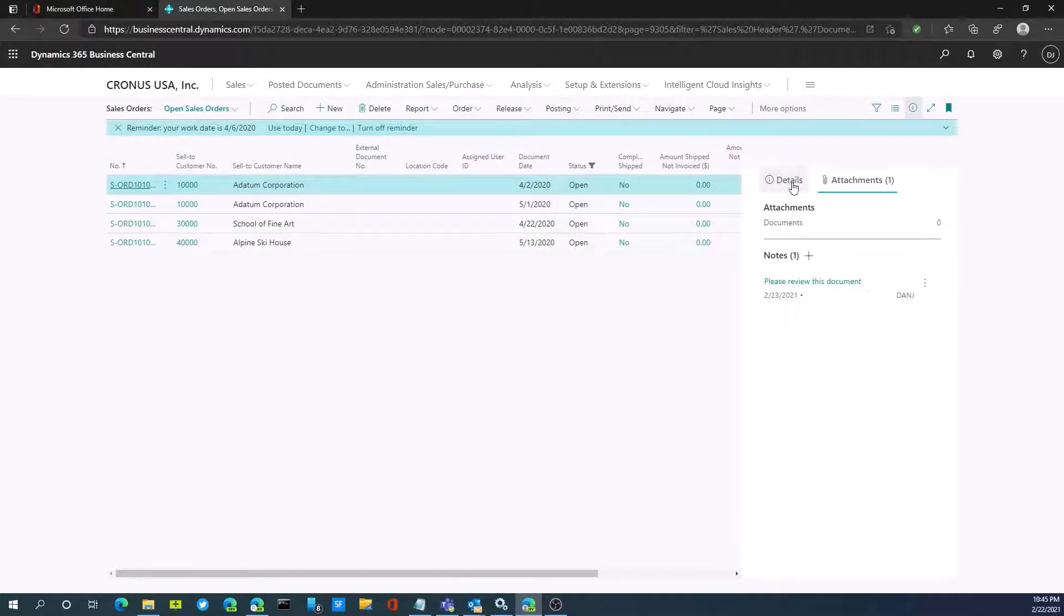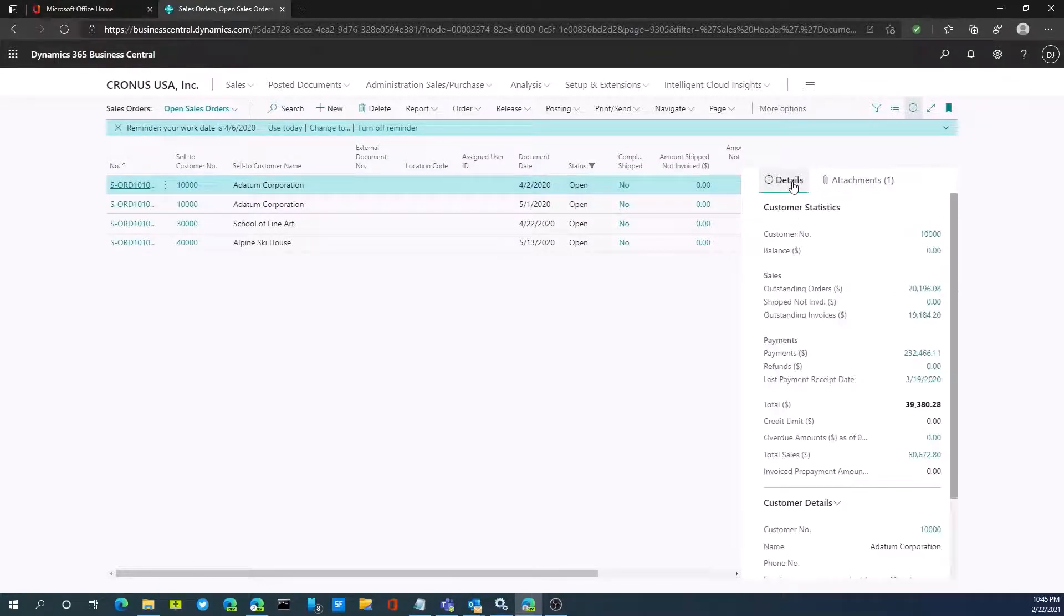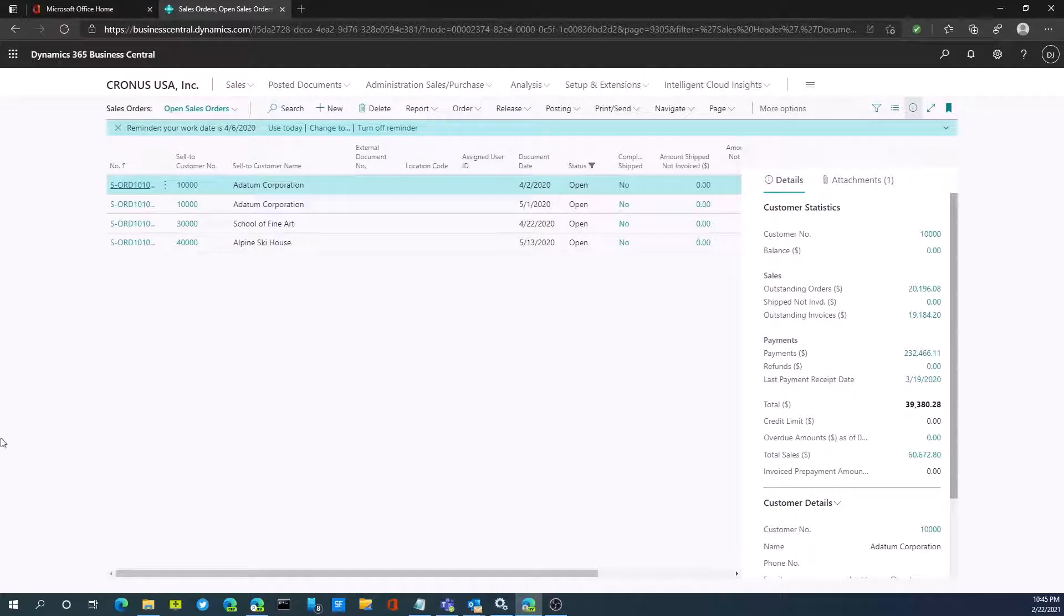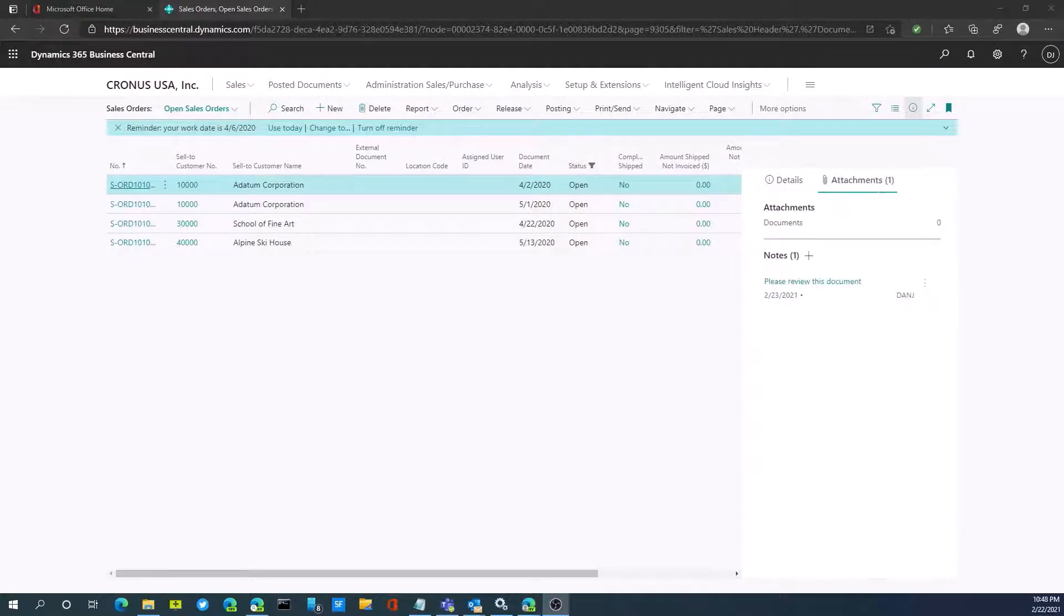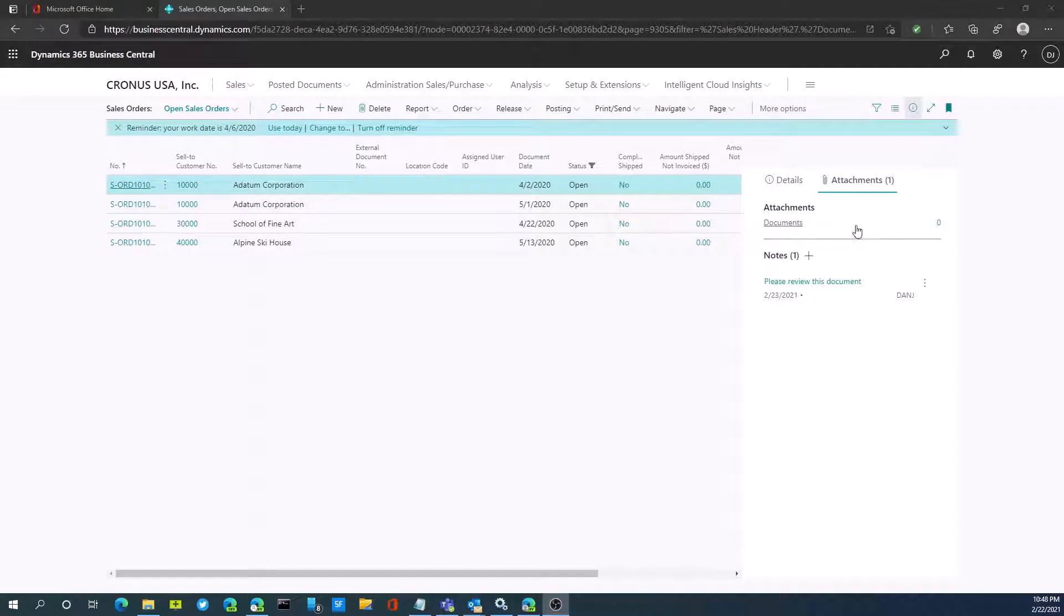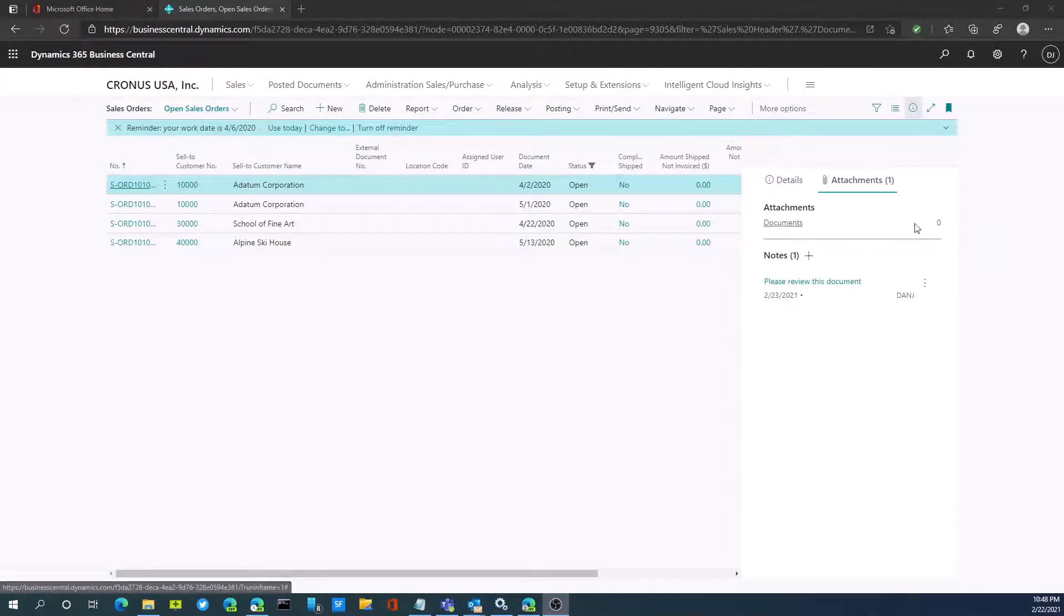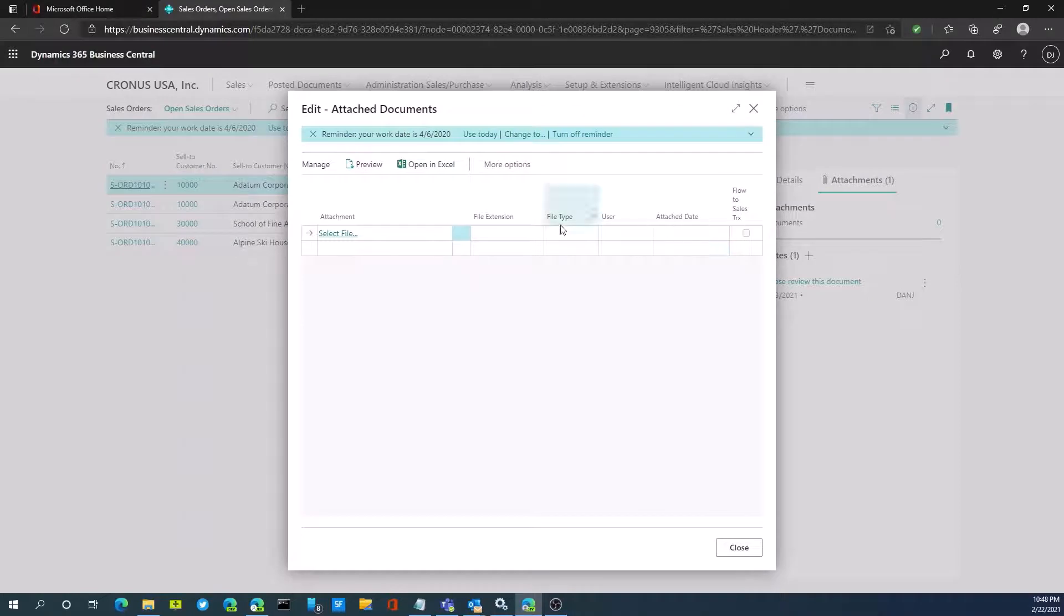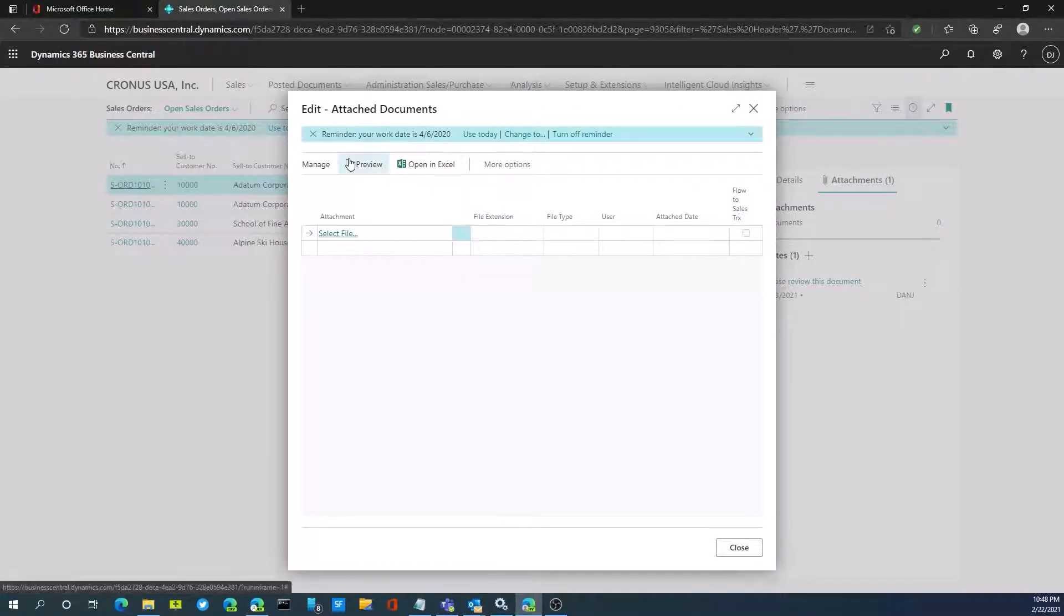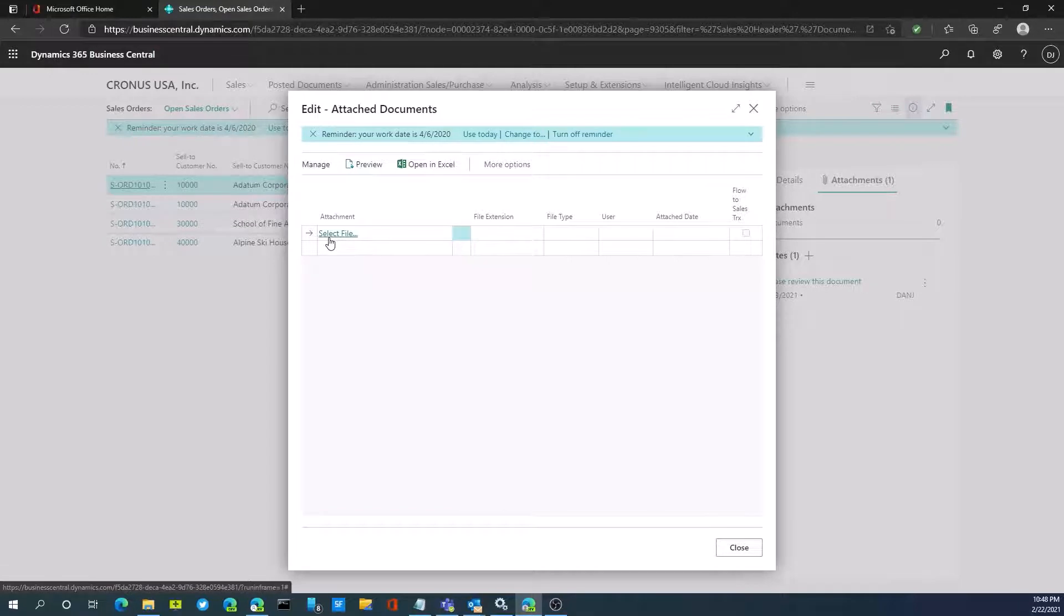If I go back to details, once again I see the normal fact box information. Let's now look at the attachment feature. I can go to attachments in the fact box, select the button to attach, and I can now select or attach a file.